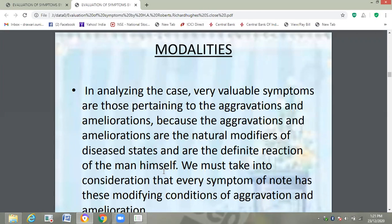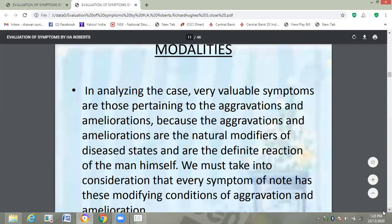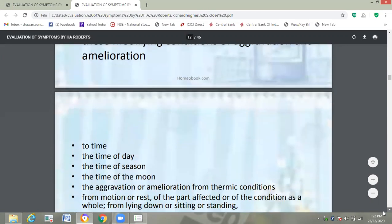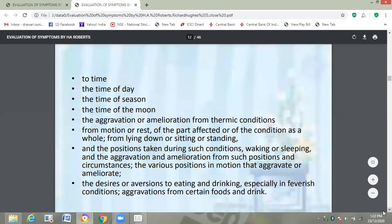We must take into consideration that every symptom has these modifying conditions of aggravation and amelioration. All the modalities — all the modifying factors, that means all the aggravations and ameliorations — must be taken into consideration while working on the case, because they are the natural modifiers of the disease state and give the definite reaction of the man. So modalities are very much important.